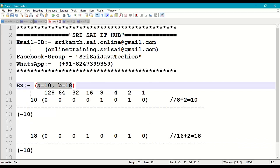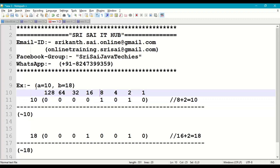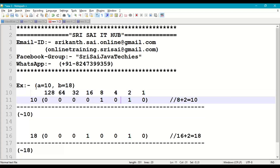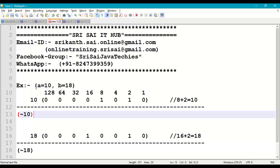Let us work through a small example. Take a = 10 and b = 18. The binary representation of 10 is 00001010. We verify: bit position 8 has a 1, and bit position 2 has a 1, so 8 + 2 = 10. Now we will perform complement of a, that is complement of 10.